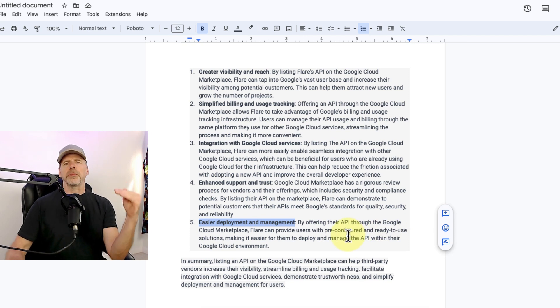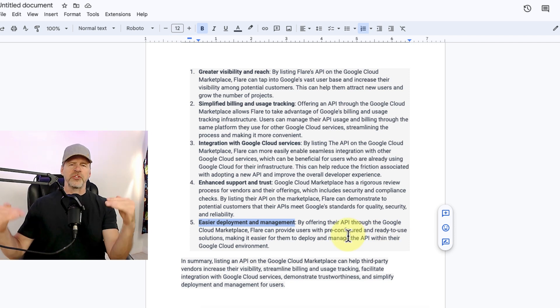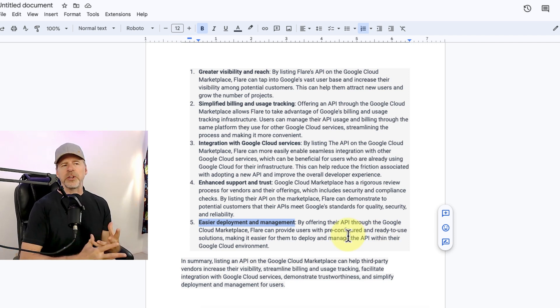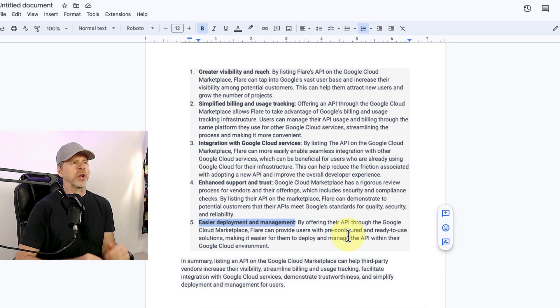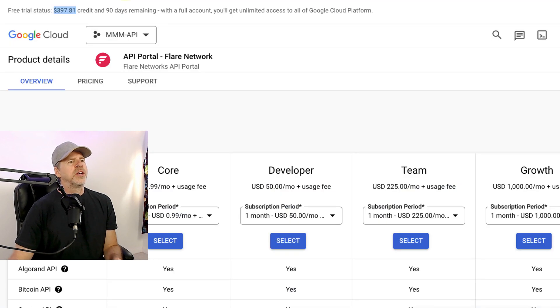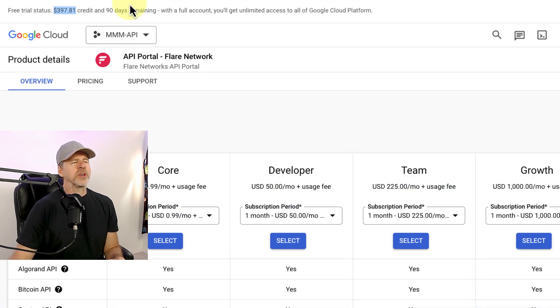So you got more visibility. You got seamless integration. You got billing all baked right in there. So that is why this is a big win for Flare.